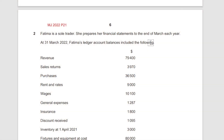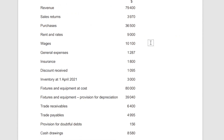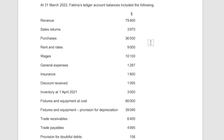Question number two of May/June 2022 Paper 2, references given in red. Fatima is a sole trader who prepares her financial statements to the end of March each year. At 31st March 2022, Fatima's ledger account balances include the following: revenue, sales returns, purchases, rent and rates.